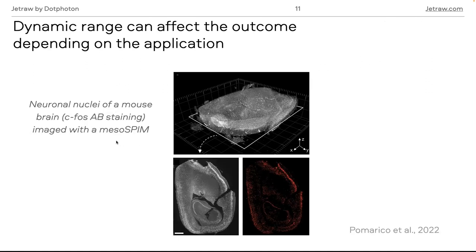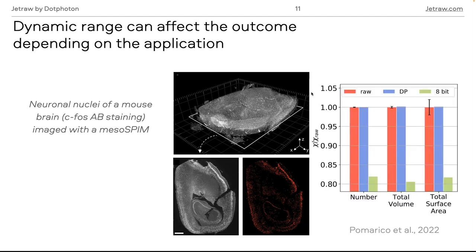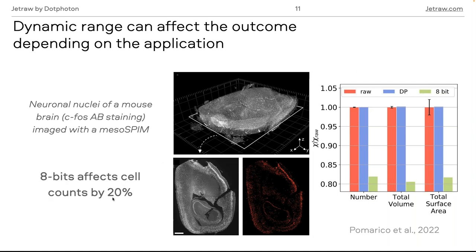Another example is changing the dynamic range, which can also affect the outcome. This 3D mouse brain example shows how depending on the bit depth, you can change the outcome. The raw images are 16-bit, and comparing segmented nuclei from 16-bit versus 8-bit images revealed a 20% difference in nuclei count. Even though the 8-bit and 16-bit images look the same by eye, the spot detection and segmentation performed completely differently just by changing the bit depth.